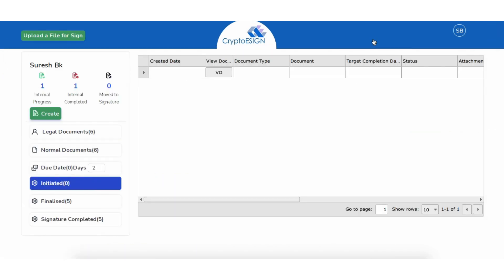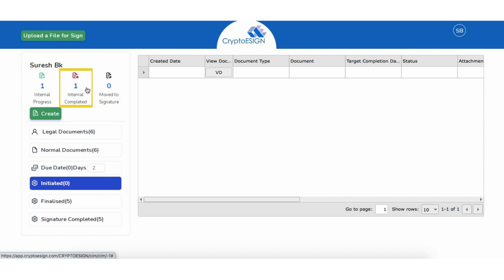You will be prompted to the CLM dashboard that helps in tracking the document status. Let's look at the tracking options. First is Internal Progress — view internal documents that are in the review process. Second is Internal Completed — view documents that are approved internally. Third is Moved to Signature — view approved documents that are sent for signature.